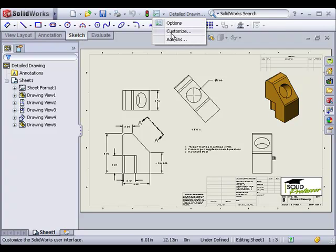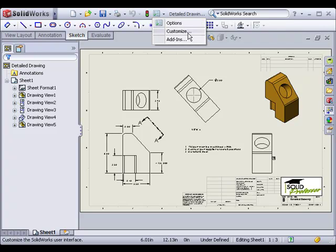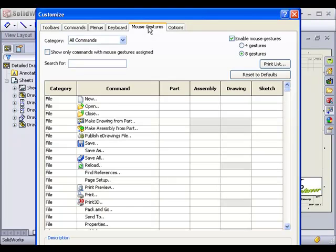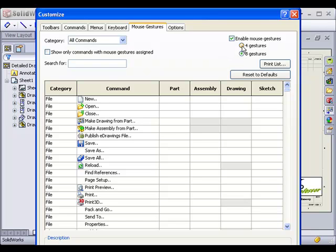To do this, select Customize under the Options icon, and then go to the Mouse Gestures tab. First, I'd like to point out that I have the option to use either the full 8 gestures, or I can reduce it to 4 gestures. If you use mouse gestures often, you might want all 8. But if you only use them rarely, you can set the number of possible gestures to 4 for simplicity.